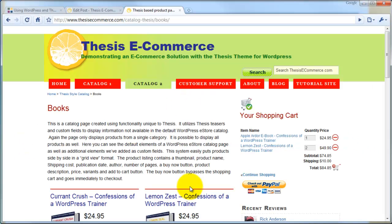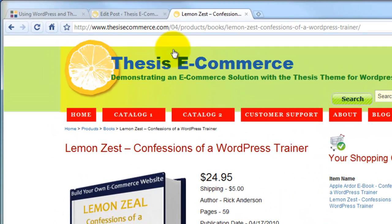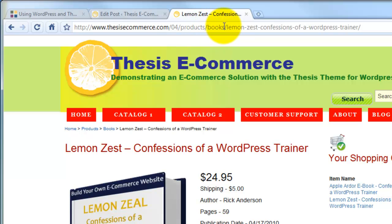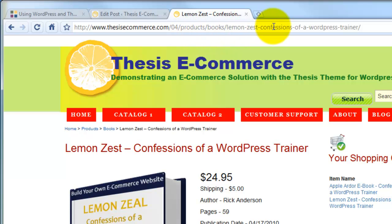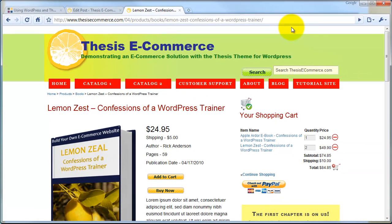If we come back over and look at the site and go to this product, you can see that we have our store name, thesis eCommerce. We have the number 04, which happens to be the month that this post was created. We have our category name, which is 'products'. We have the product type name, which is 'books'. And then we have the name of the product — 'lemon zest confessions of a WordPress trainer'. So when somebody is looking at this, they can tell they're at the thesis eCommerce store, they're looking at products of the type books, and there's the name of the product. So we'll be organizing our site in order to be able to accomplish that.